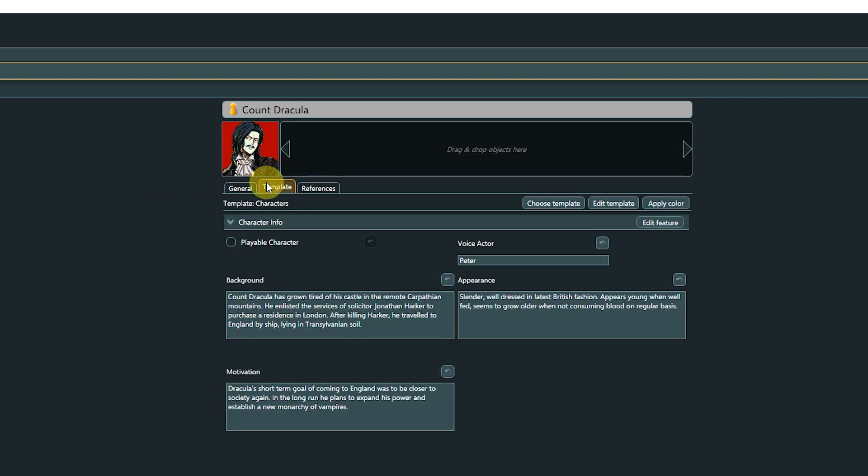The Template tab displays the template assigned to this object, or lets you assign a template if none is assigned yet. Templates allow you to add your own project-specific properties to nearly all object types in Articy Draft.